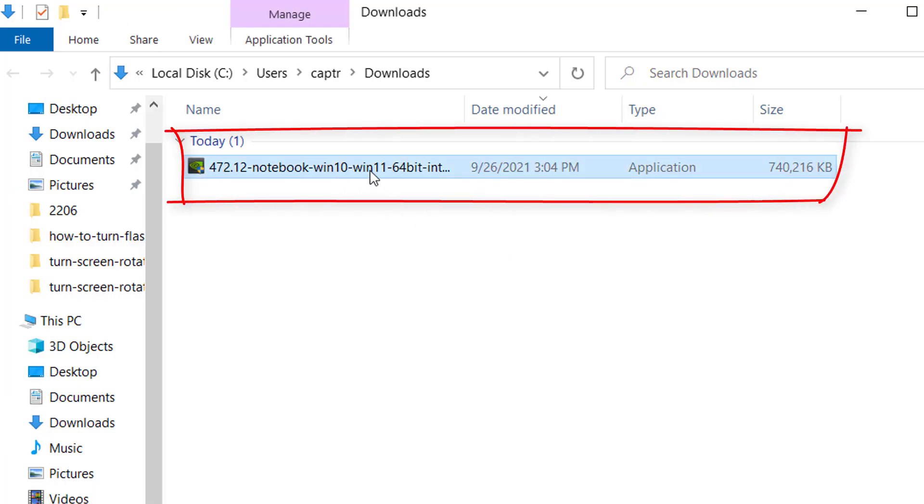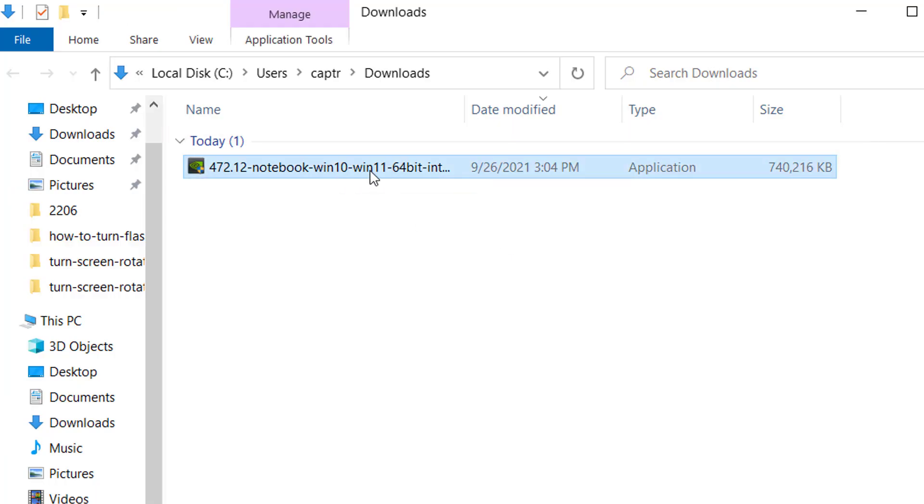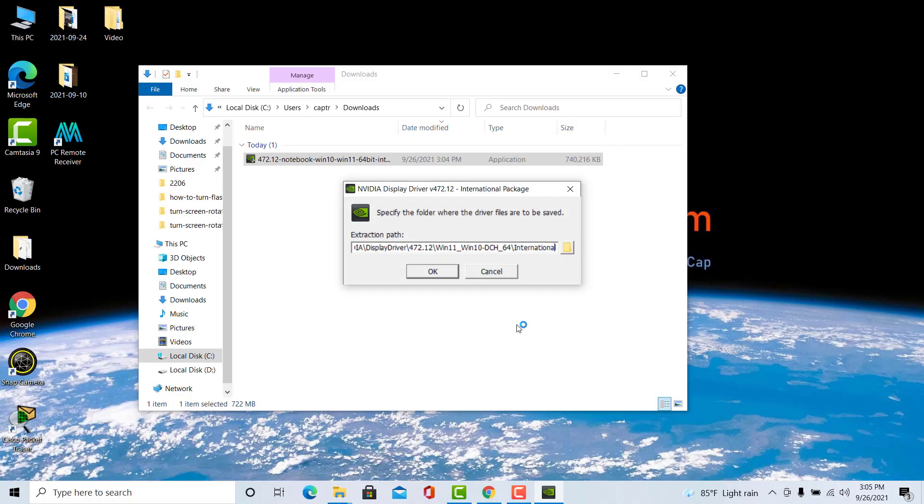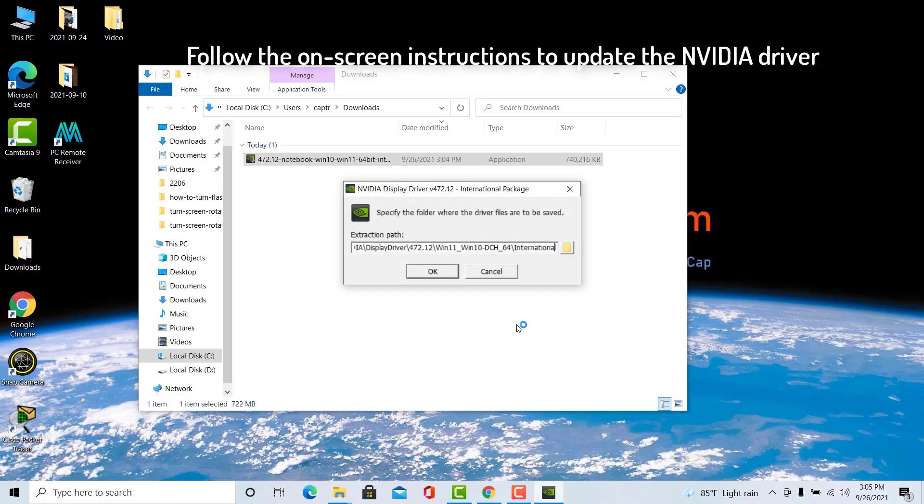Once the file is downloaded, double click on it and follow the on-screen instructions to install the NVIDIA driver.